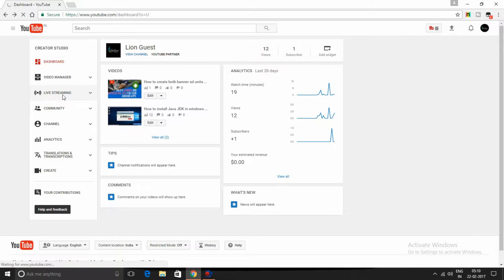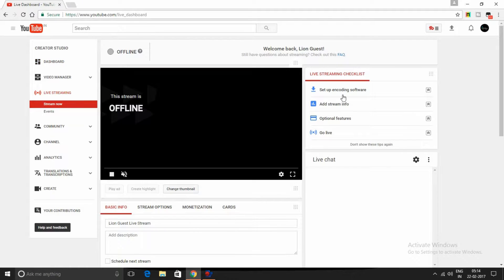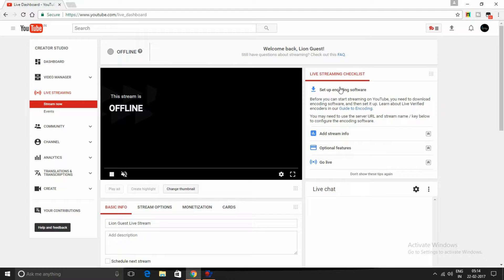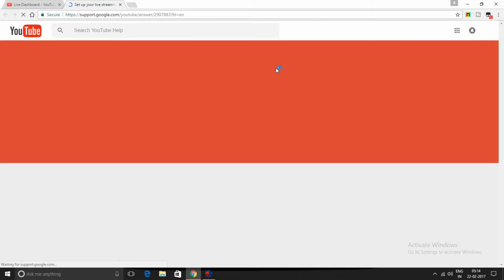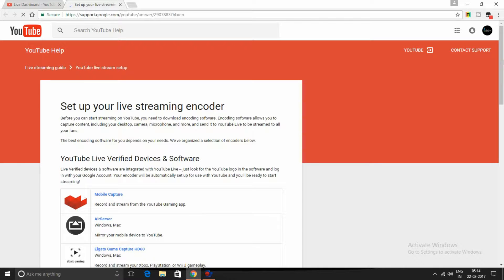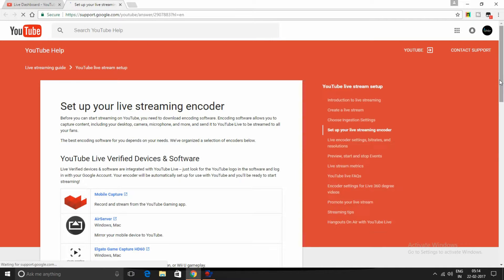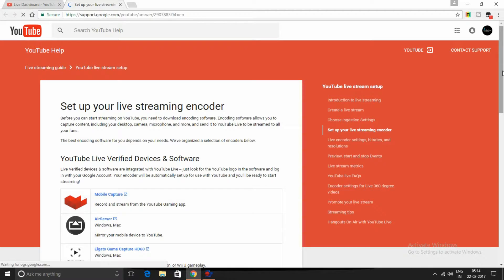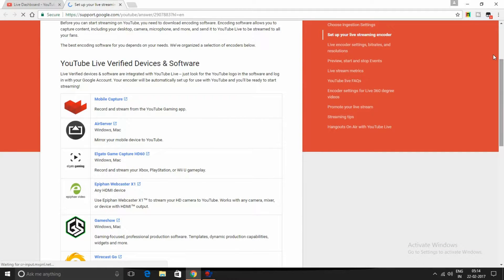Now click on setup encoding software and click this guide to encoding. Here there's a list of software which you can use to livestream on YouTube. Most of these softwares are paid.